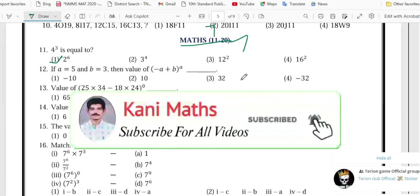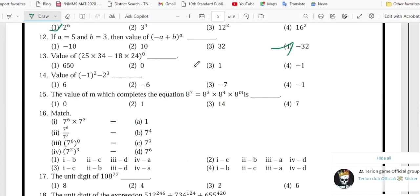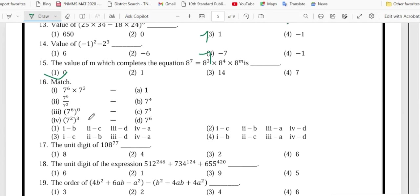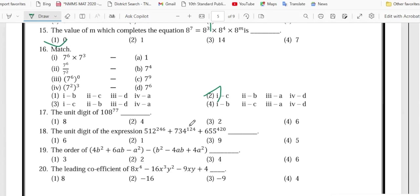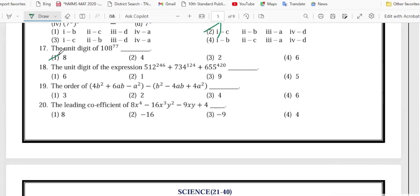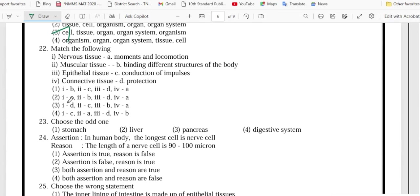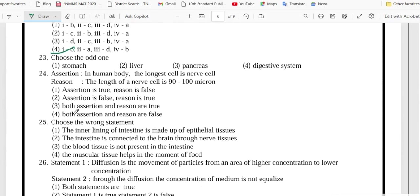Number 11 is option 1, 12 is option 4, 13 is option 3, 14 is option 3, 15 is option 2, 16 is option 2, 17 is option 1, 18 is option 4, 19 is option 2, 20 is option 4.